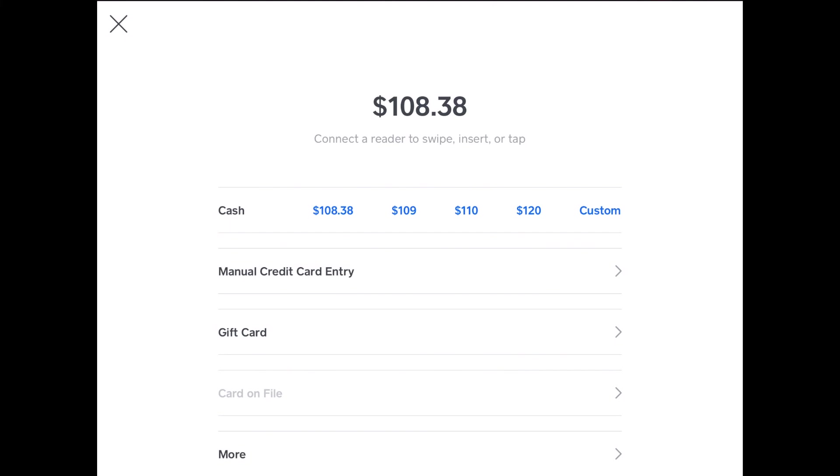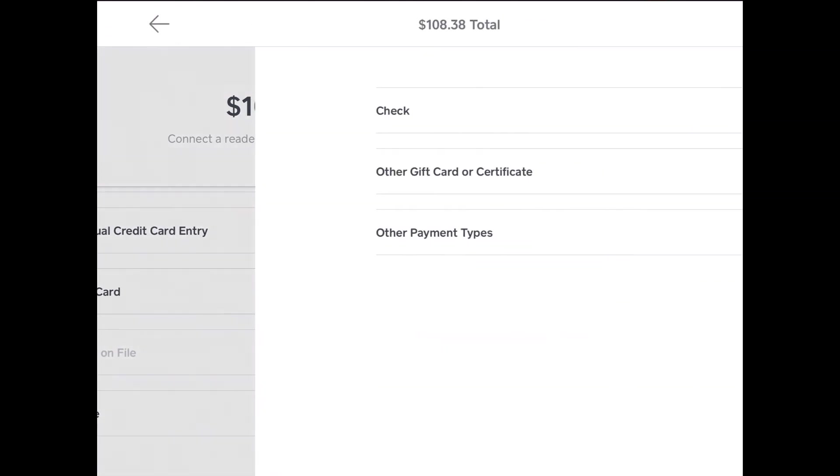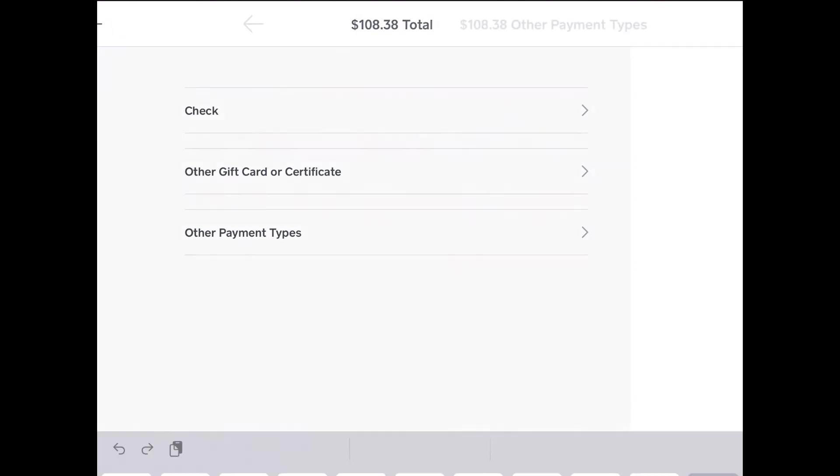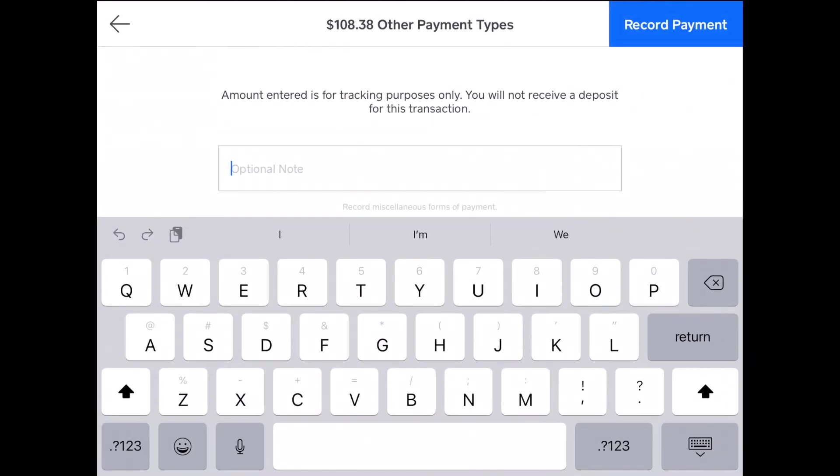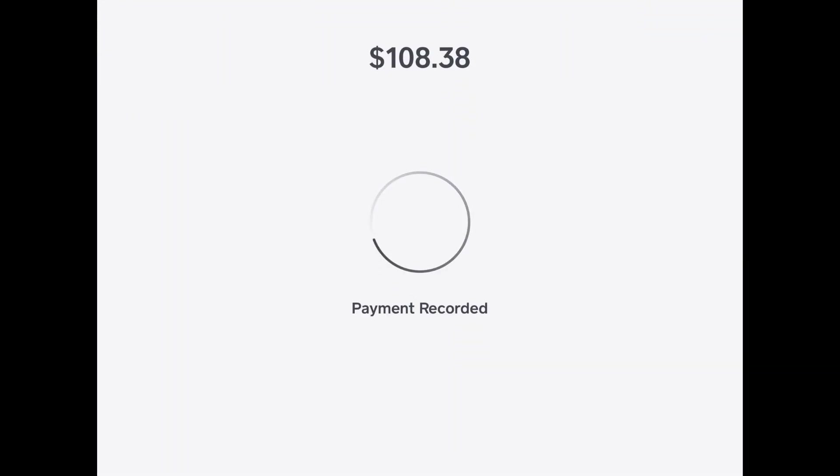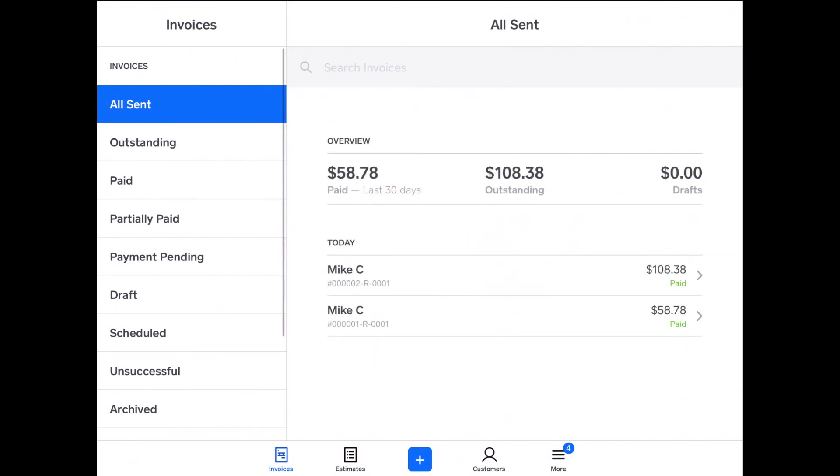Do a manual card entry, cash the same way, gift card, you can log a check, or other gift card certificate, or just in my case other. And I'll say test to mark it as paid. And then you tap record payment. And it says payment recorded. Voila. And it sends them all of their information, it tells them it was paid, and then you can do new sale and pay someone else's invoice, or you can go back over to Square for Retail and complete another sale.